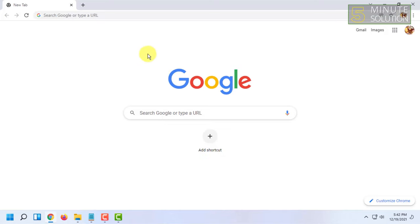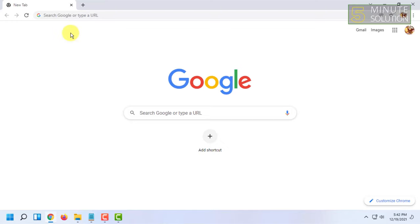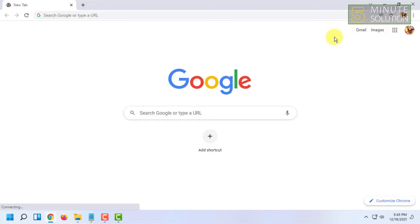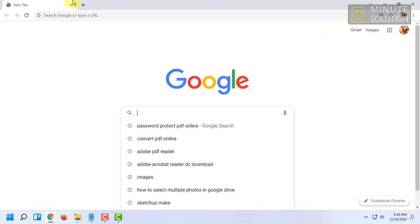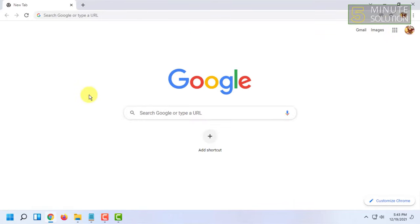And this time the record option will show. So you have to click on start recording. So it will show a capture dialogue box here and you can see the screen is being recorded now.